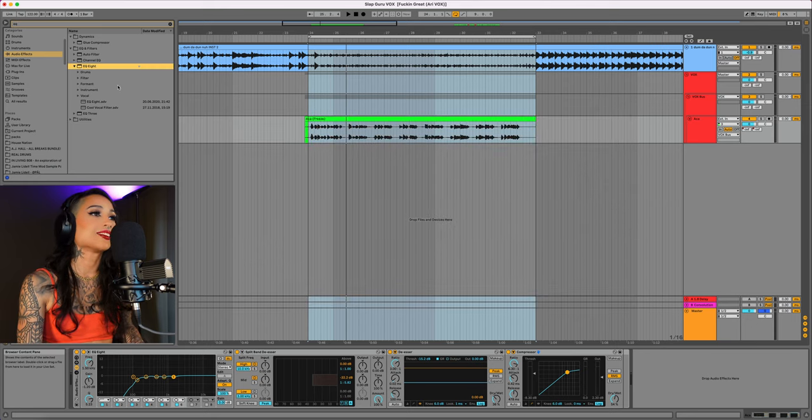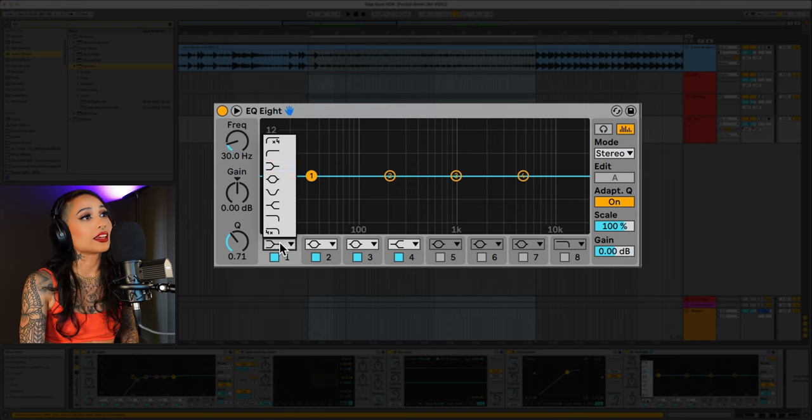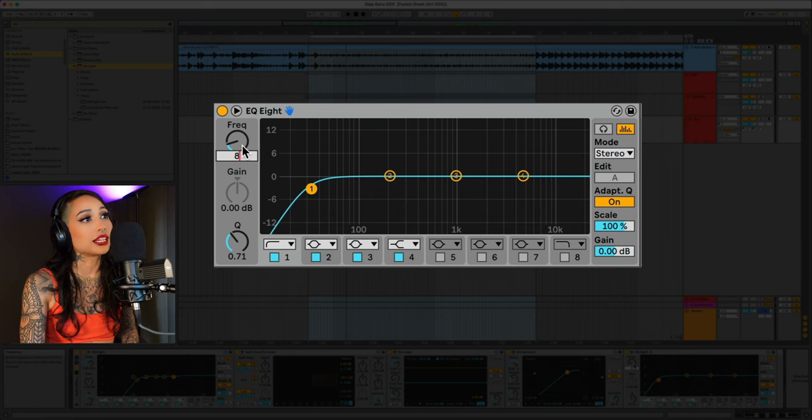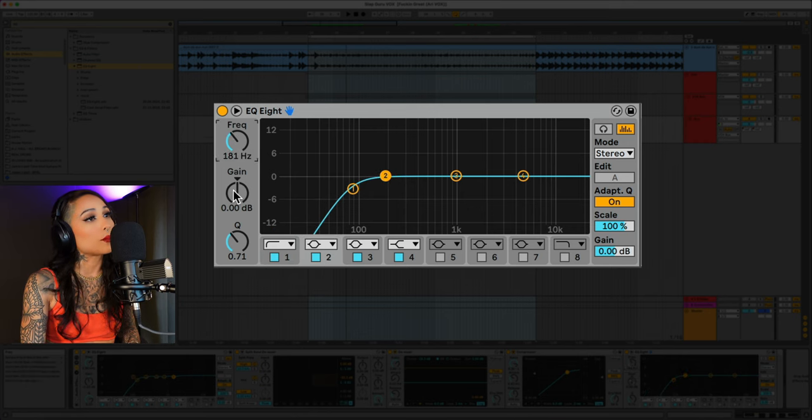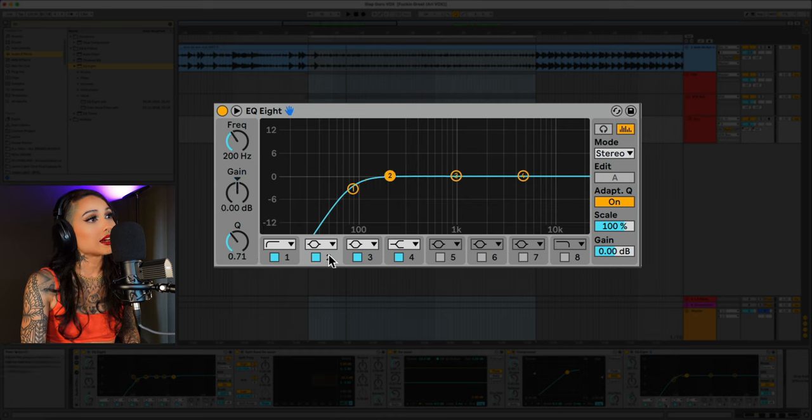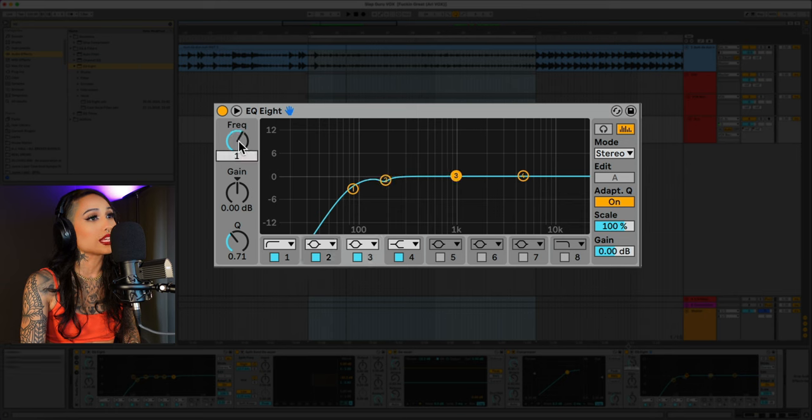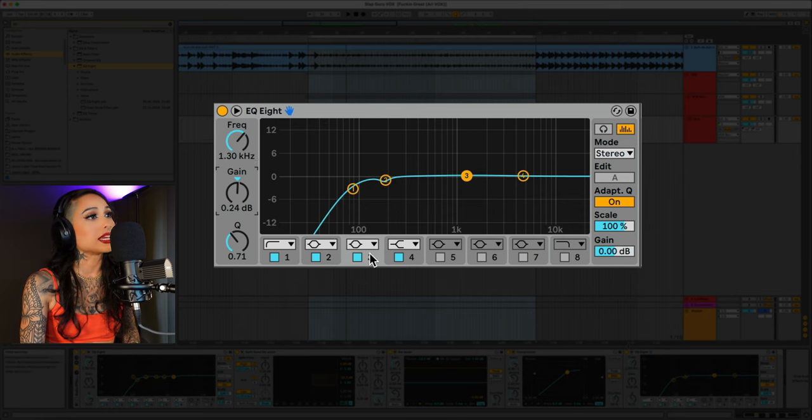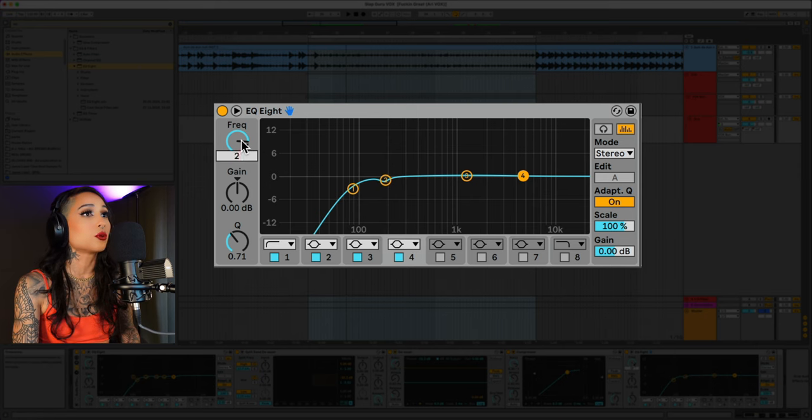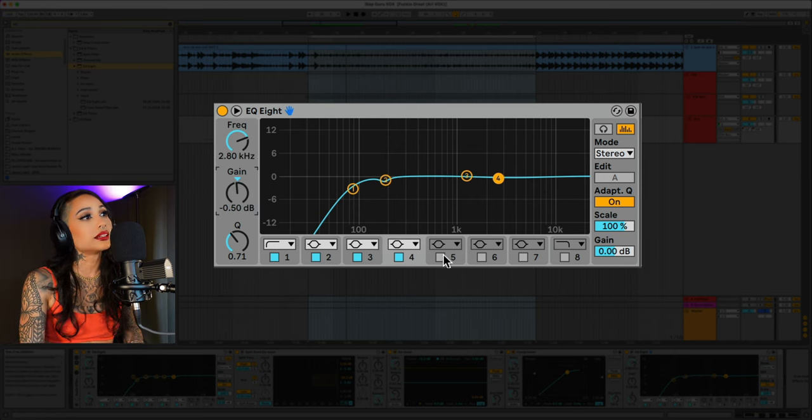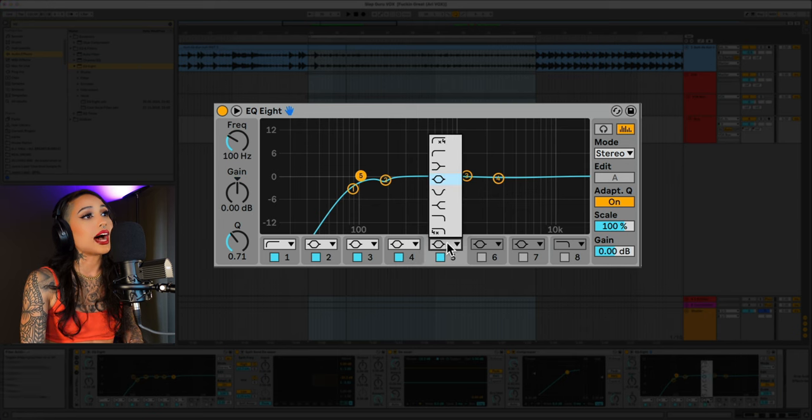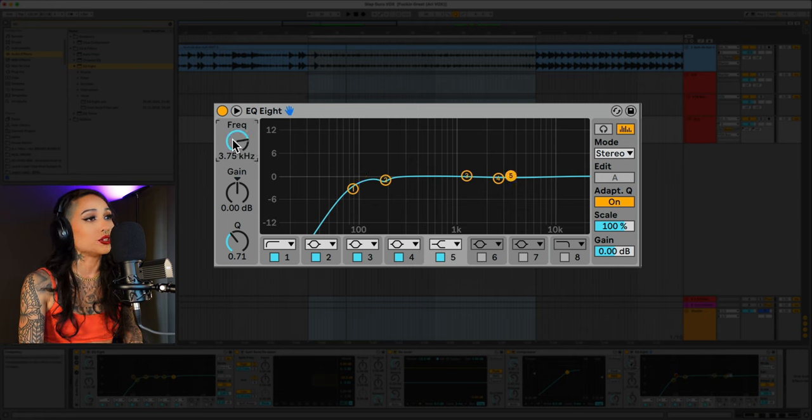Now I want to add another EQ8. We'll add another high-pass filter at 83. We'll take this bell and set it at 181, bring it down 1.2 dB, bring the Q to 6. On this next bell, let's bring it to 1.3K and just bring it up a quarter dB. Let's make this next one a bell curve and bring it to 2.8K and bring it down 0.5 dB. Let's create a high shelf.